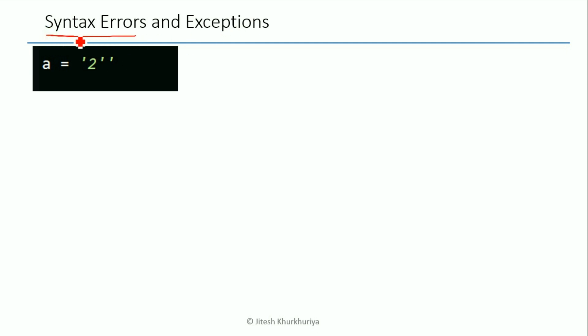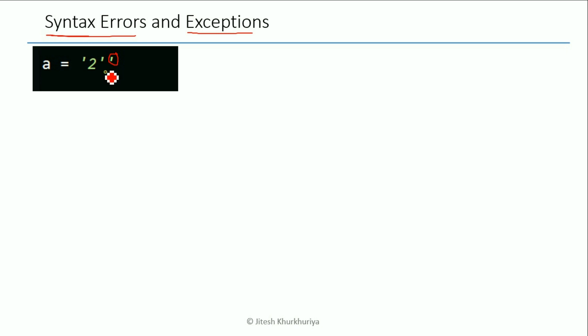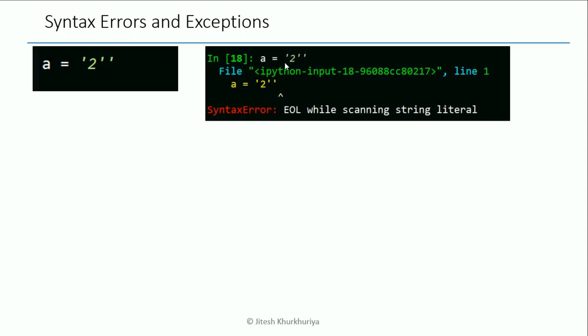So there are syntax errors and then there are exceptions. For example, over here when we have a equal to 2 but instead of one quote we have this additional single quote, and if you run something like this it will give you an error. It will also mention that this is a syntax error and it happens not while running but while compiling the program.